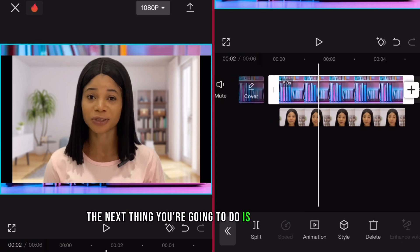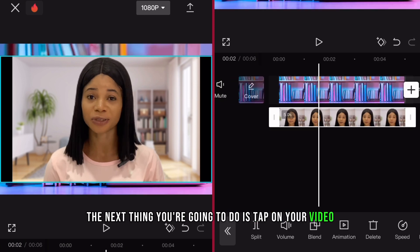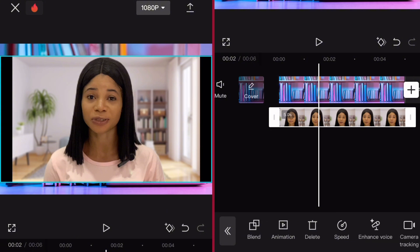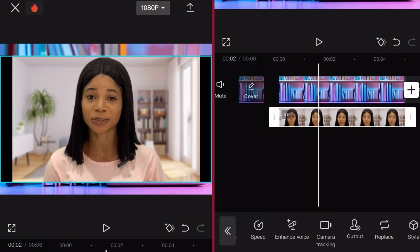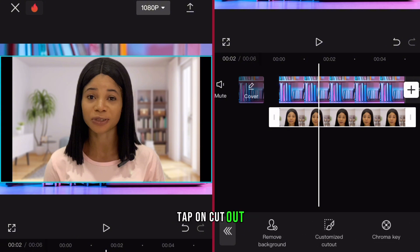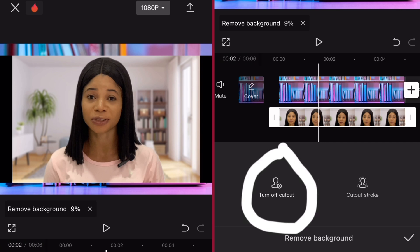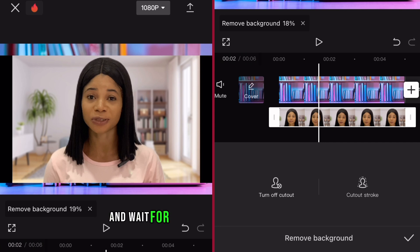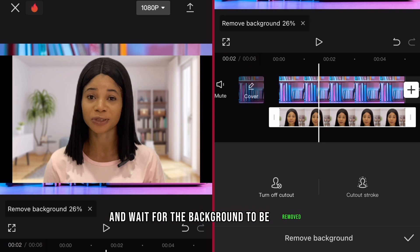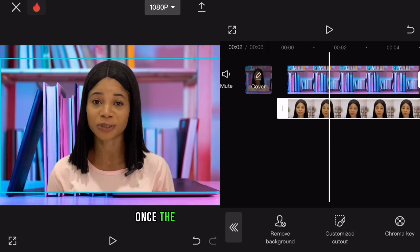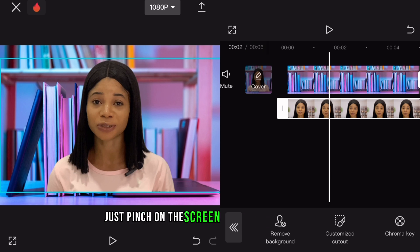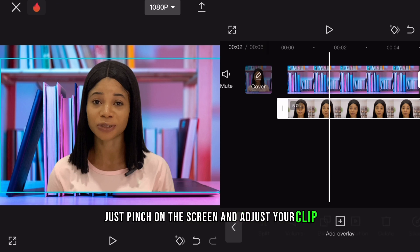Tap on your video, scroll to the right, tap on cutout, remove cutout and wait for the background to be removed. Once the background is removed, just pinch on the screen and adjust your clip.